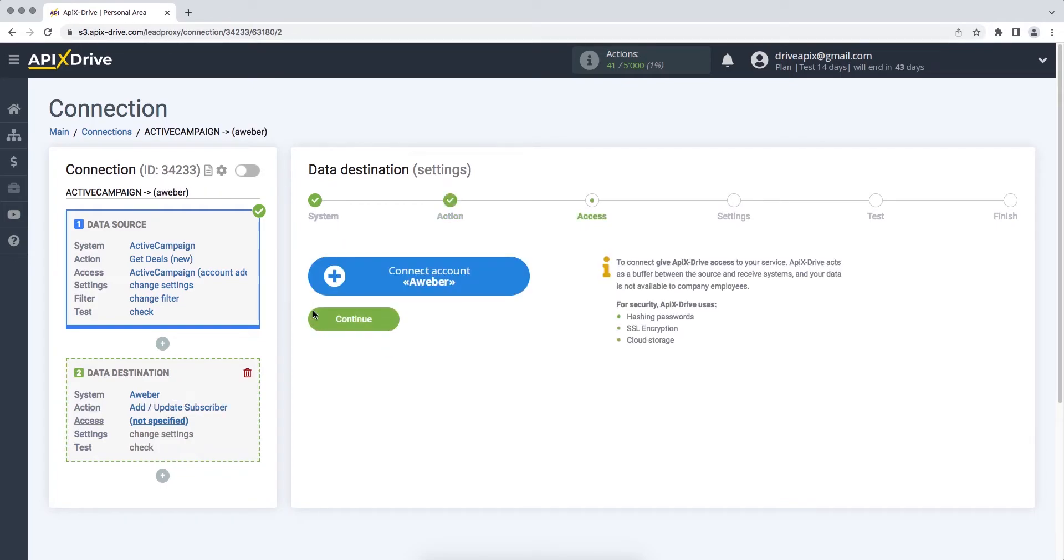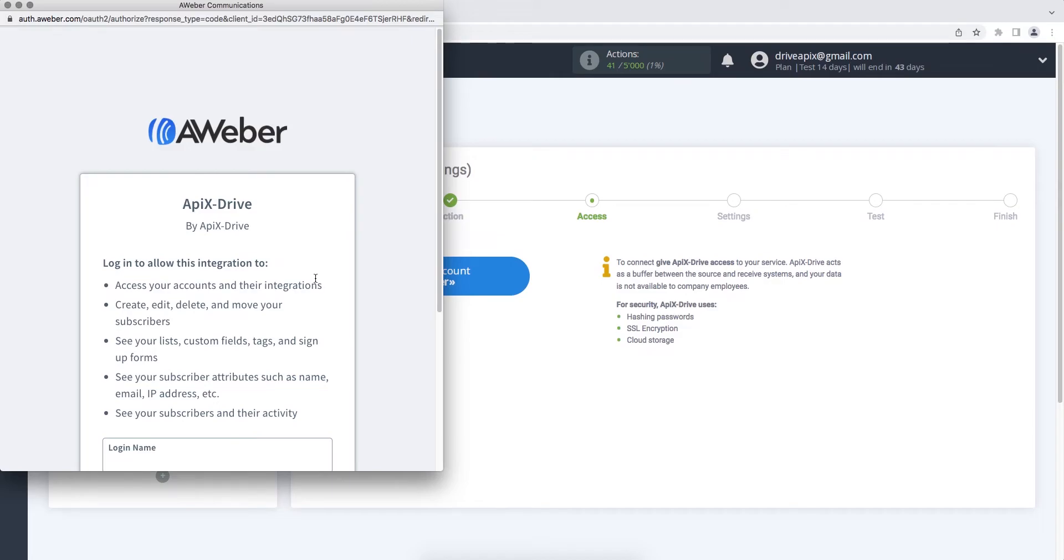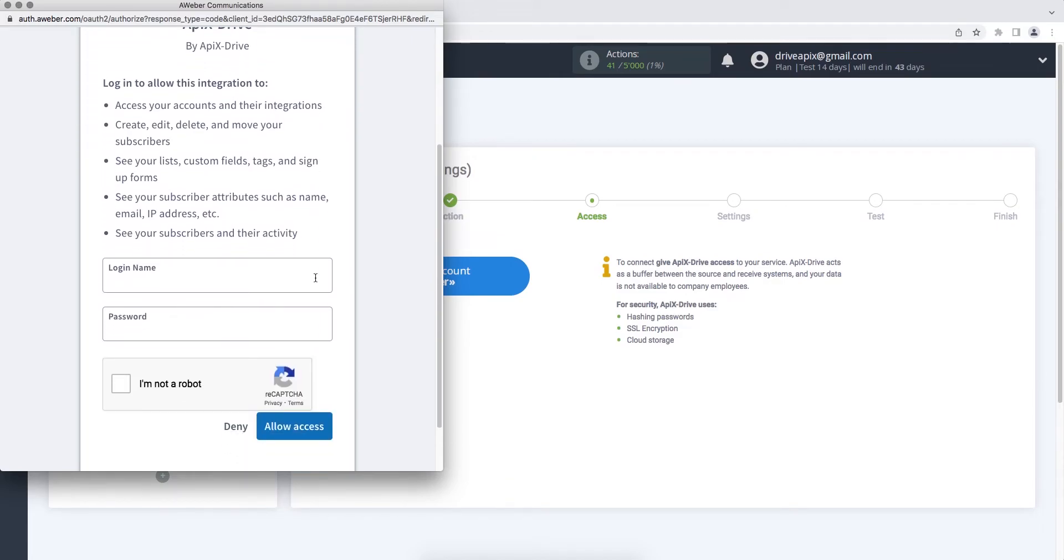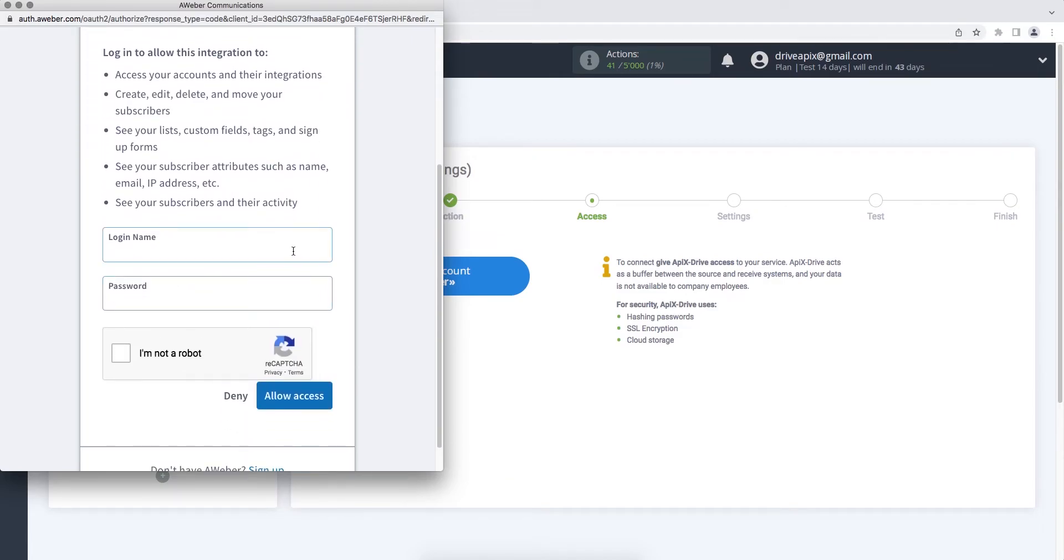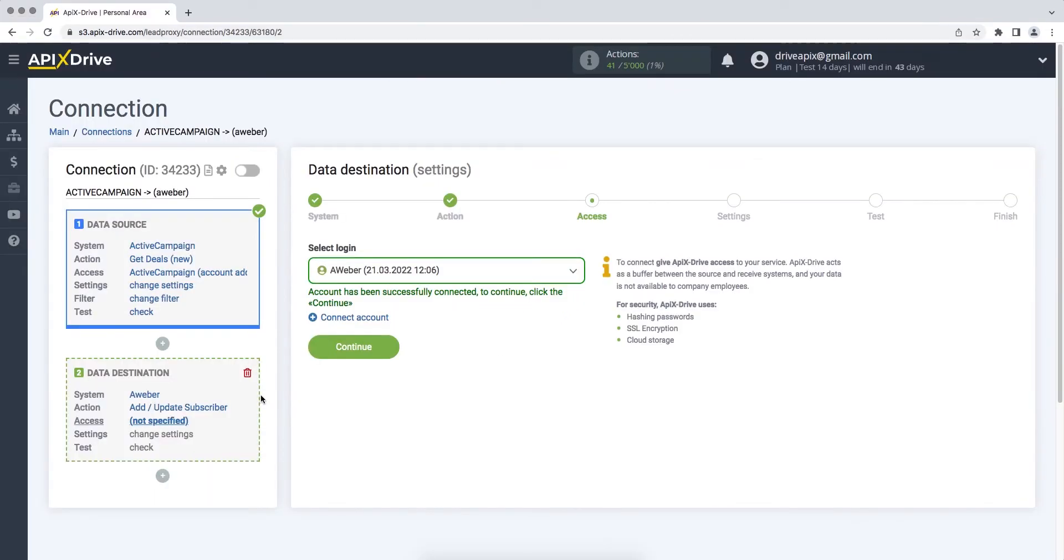At this stage, you need to connect your AWeber account to the Apex Drive service. Enter your login and password. When the connected account is displayed in the list, select it and click Continue.